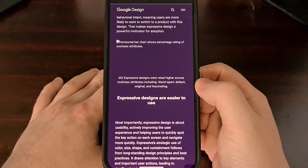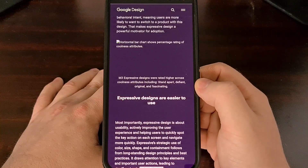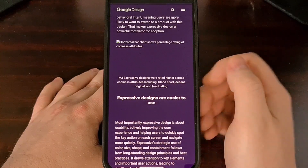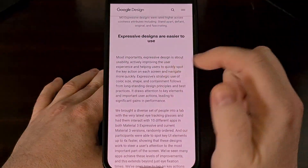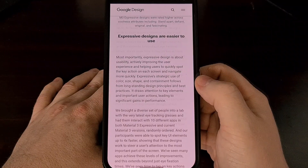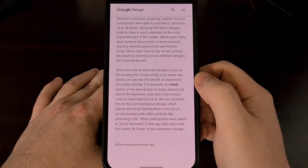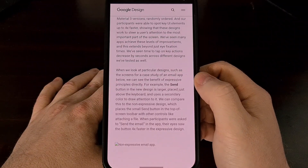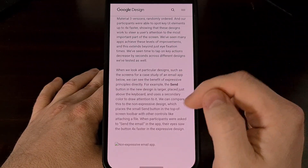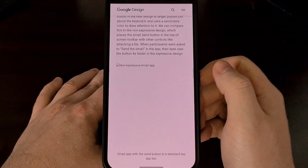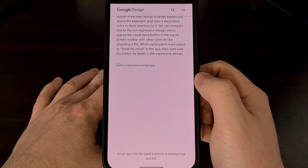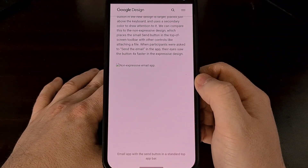They attempt to give the design style a soul in general. They go on to say the fundamental parts of Expressive design include the use of color, size, motion, and containment, which, if used properly, should make the application more usable by drawing the user's attention to what matters most.